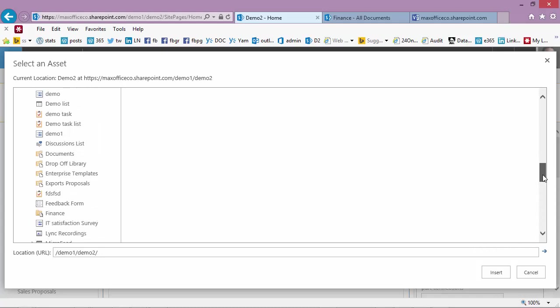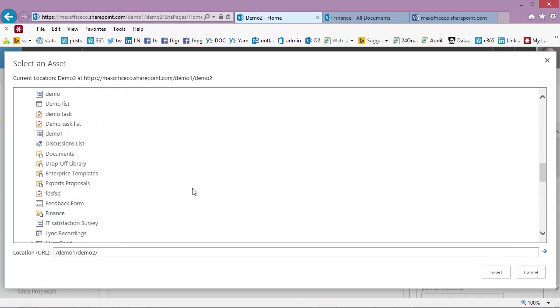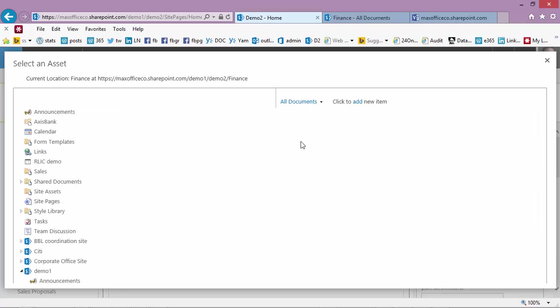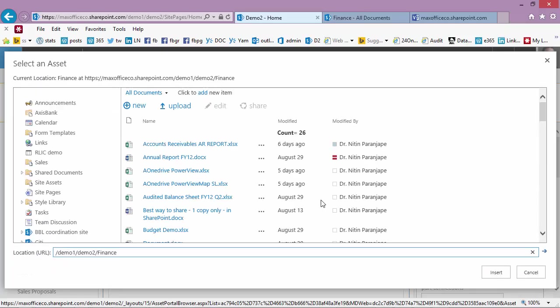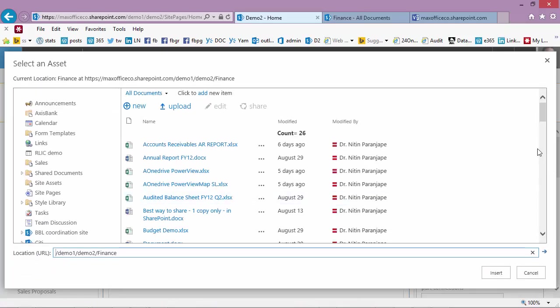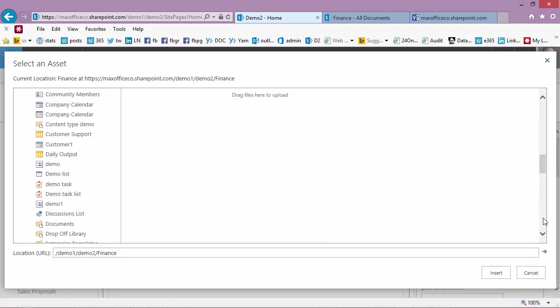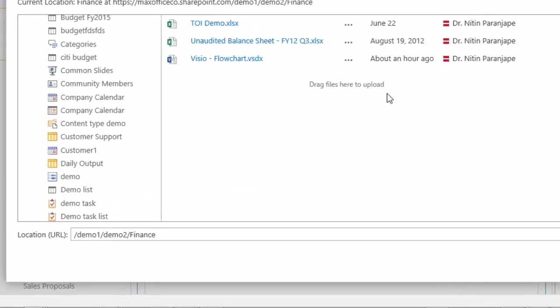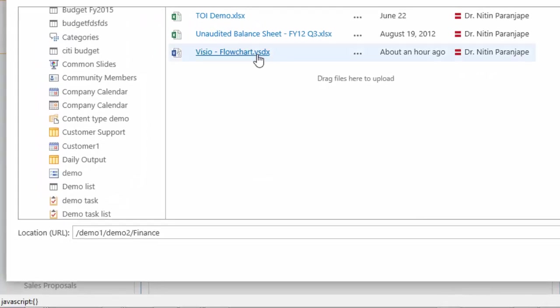So I click on finance. Then it is going to show me all the files within finance and then we will get to our Visio drawing. So you just select it.